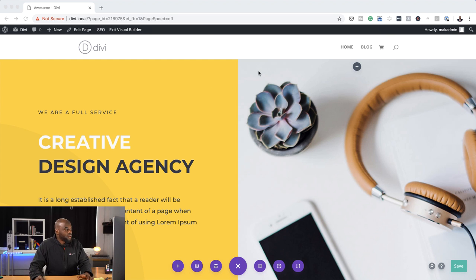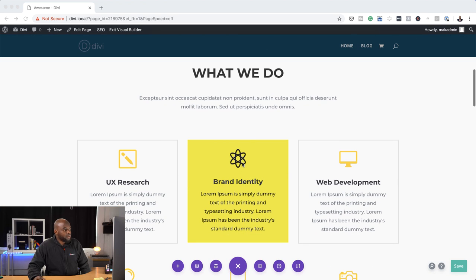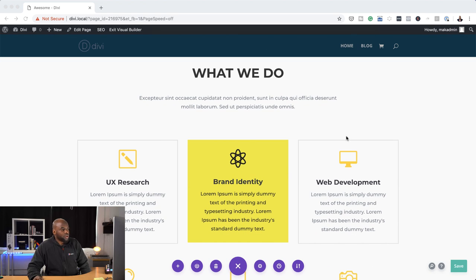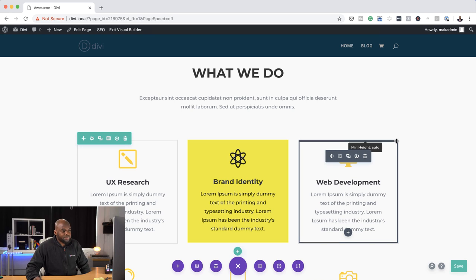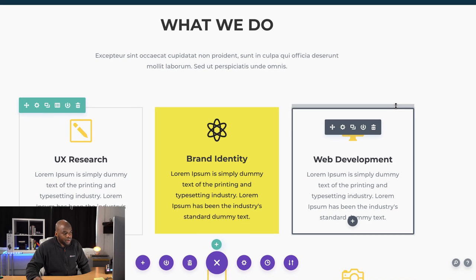I've gone ahead and loaded up my website here with a pre-made layout. This update allows us to go in and add margins and paddings in a much easier way. As you can see here, when I put my mouse over here, you see that bar that's showing up — that means we can drag things that way. If I go inside, you can see again that we have minimum height there.